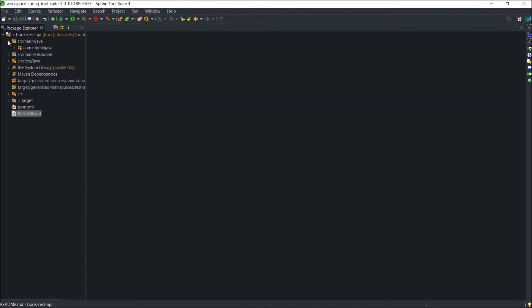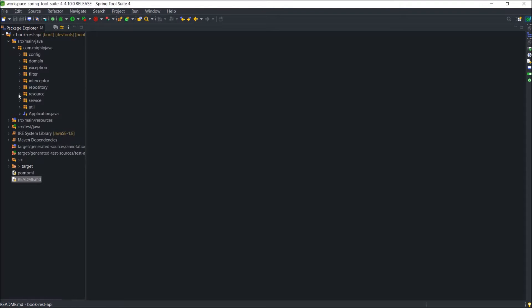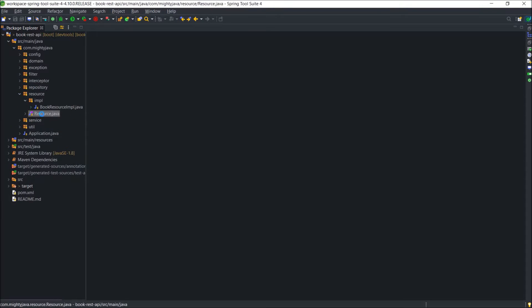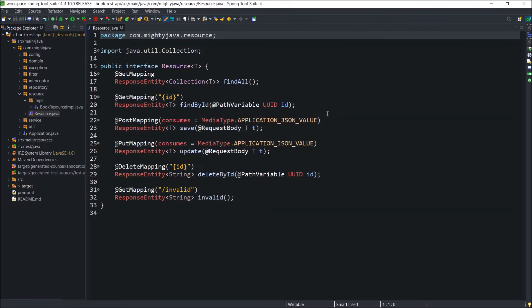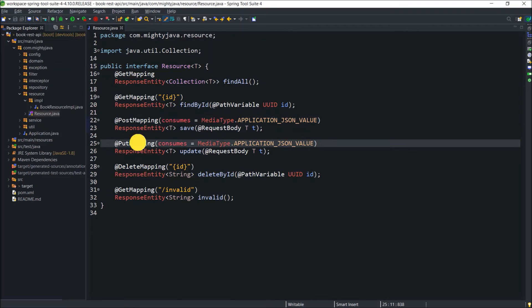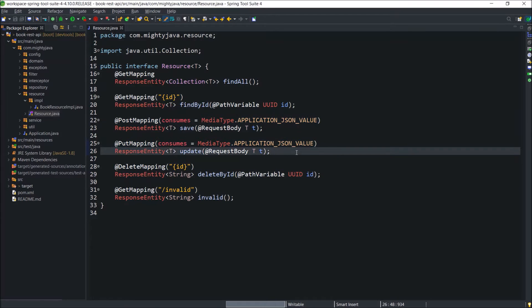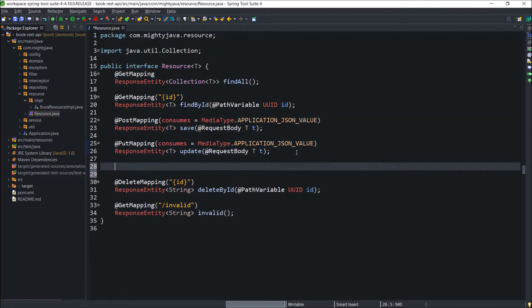First, open the resource interface. So like we declared the other methods, the same way let's add the declaration for the patch method also. Like others, for patch the annotation is patch mapping.